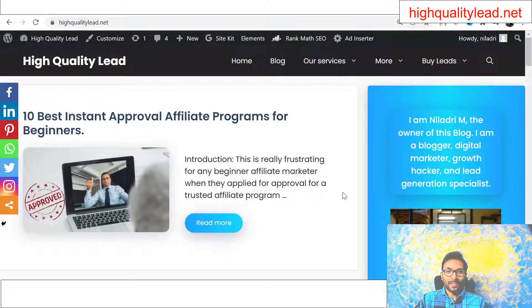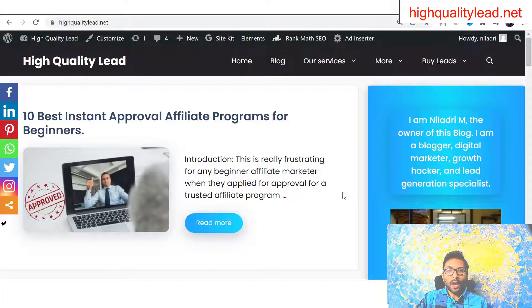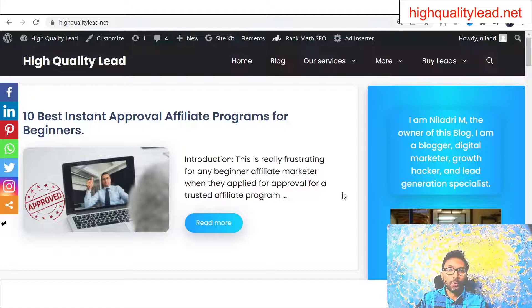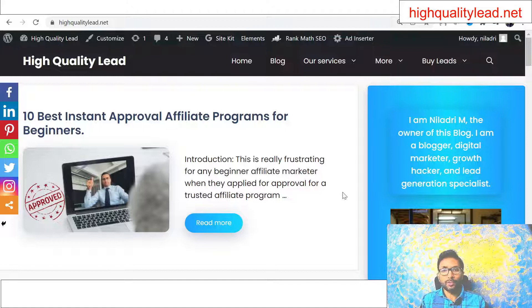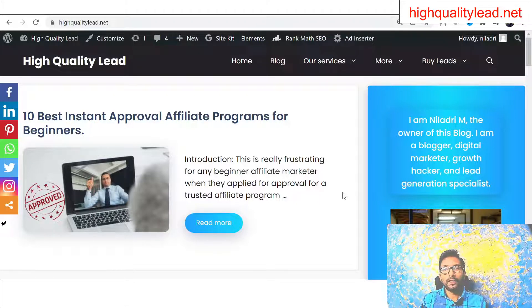Hello friends, I am Niladri from High Quality Lead. In this new video, I will talk about how you can do affiliate marketing without a website. You don't need a website to do affiliate marketing. If you are a complete beginner and want to do affiliate marketing long term, just go and create one website. But today I will talk about five methods to do affiliate marketing without a website — you can start earning money right from today.